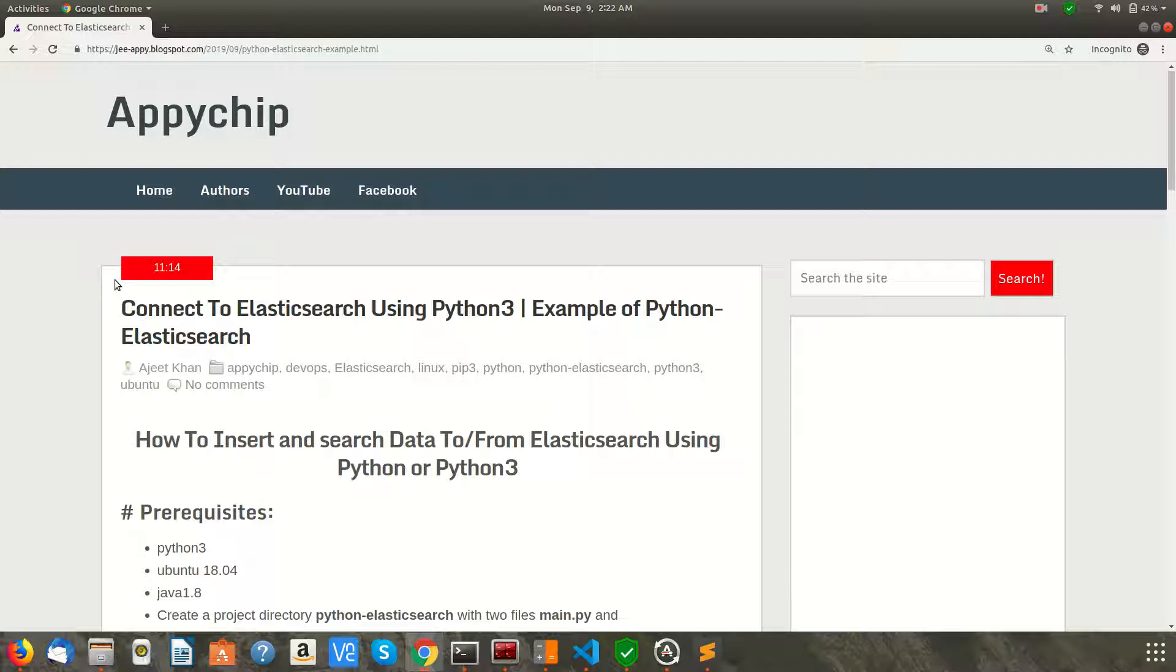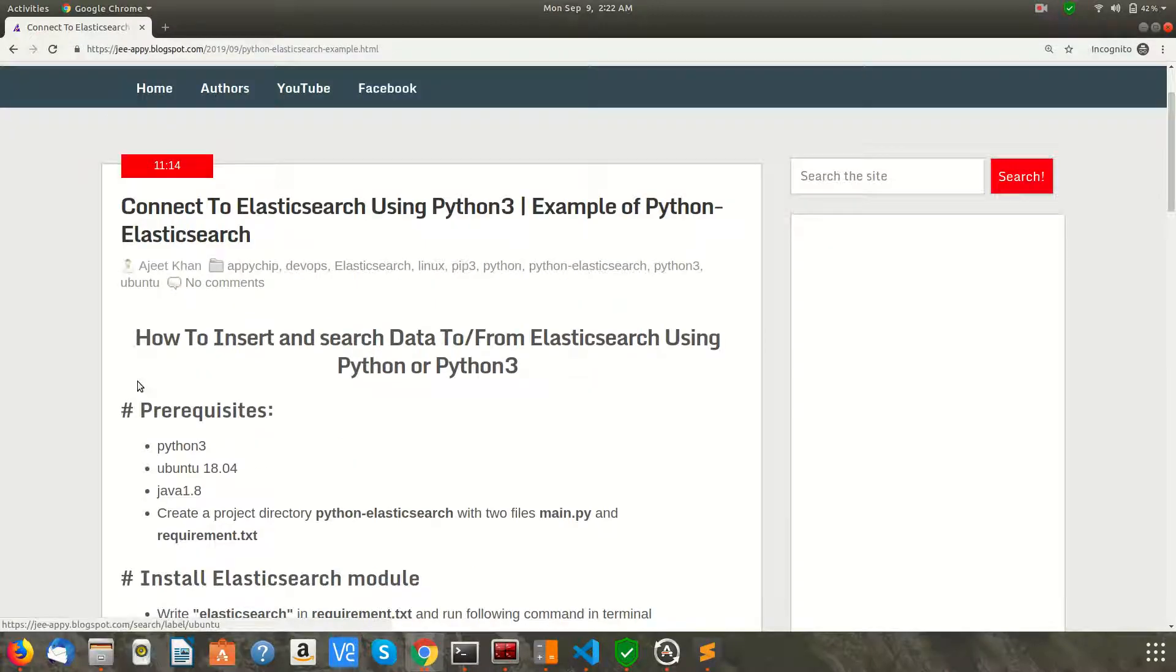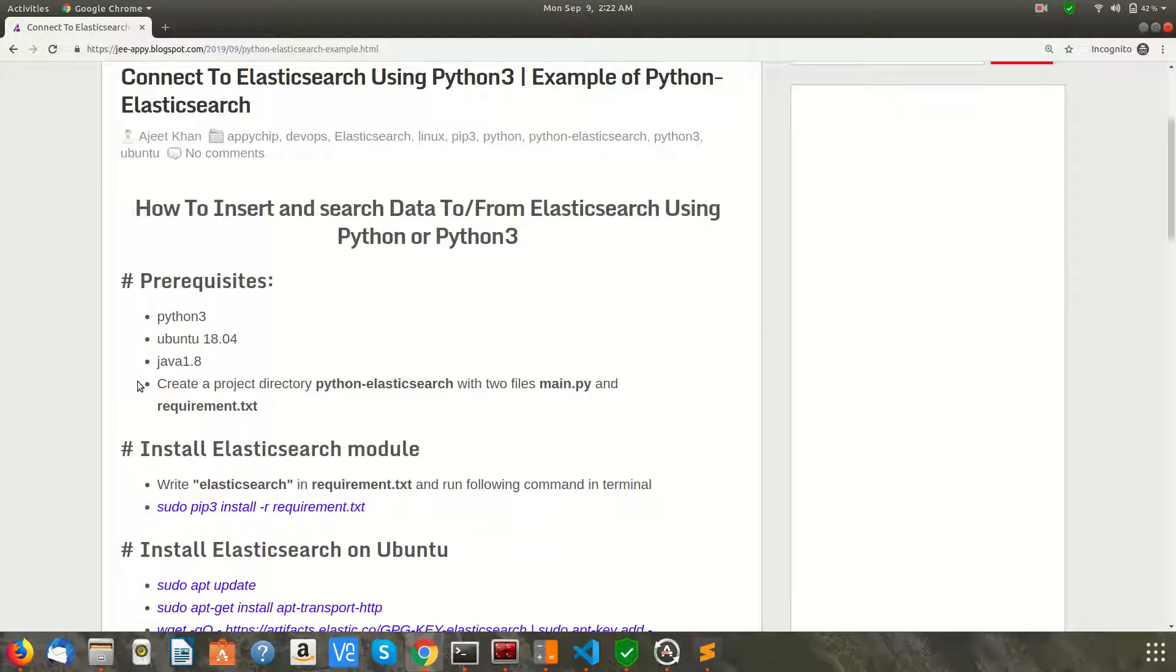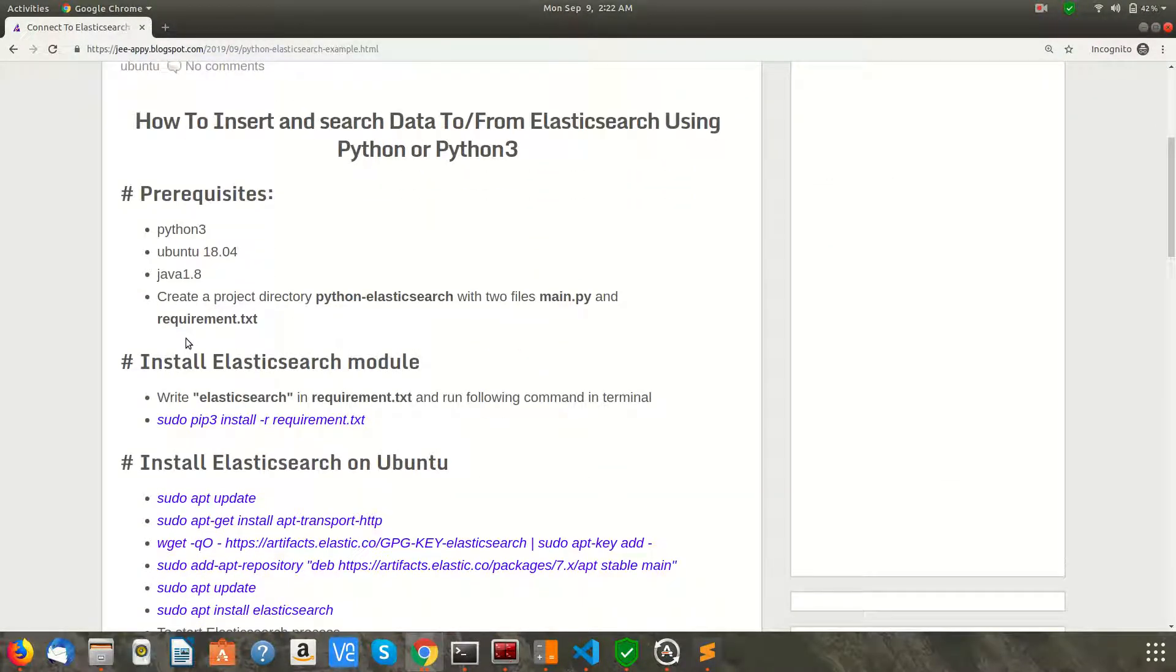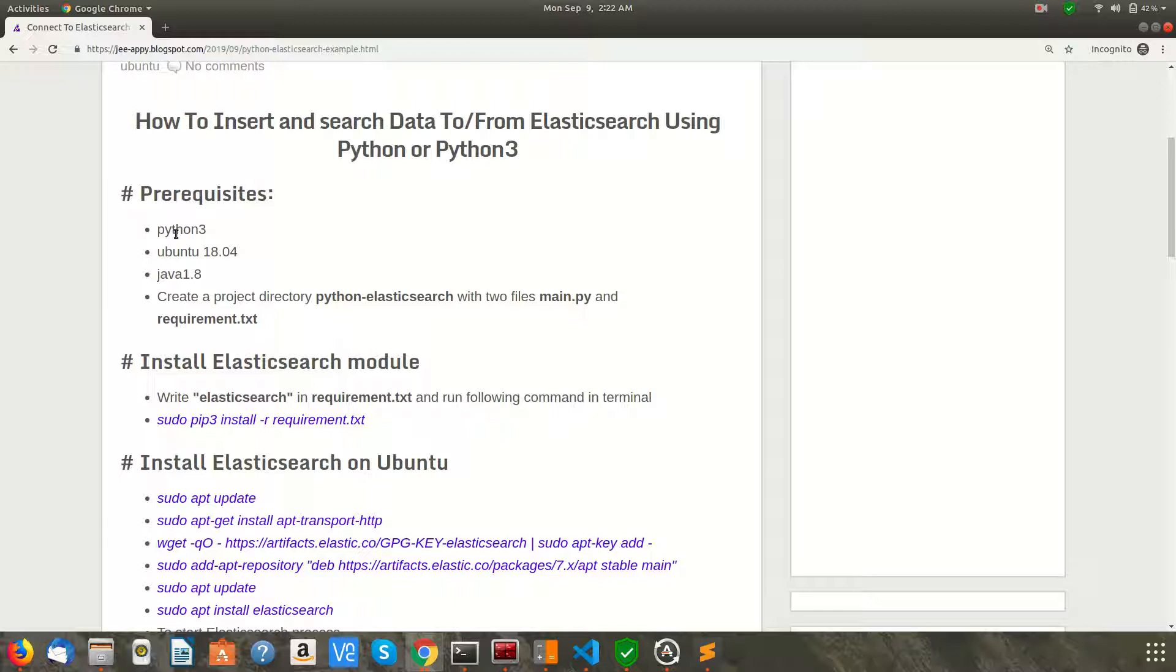So let's start with it. I have written a blog post for the same. First of all, you need to satisfy the following prerequisites before going ahead with this demo. I assume that you already have Python 3 installed, you are working on Ubuntu, and you also have Java 1.8 installed.